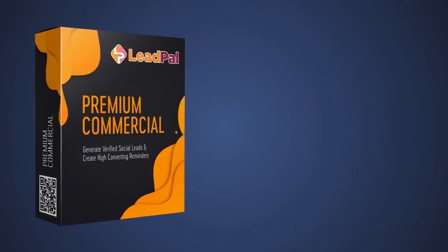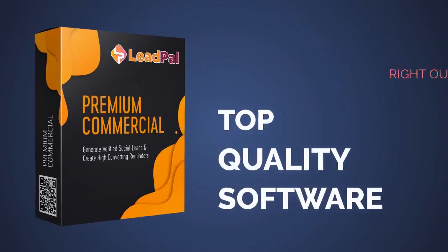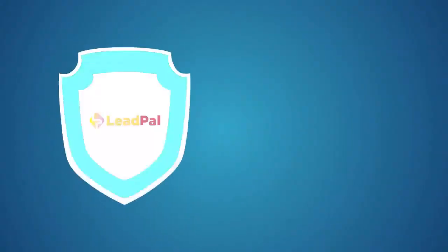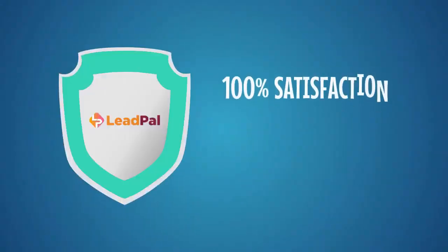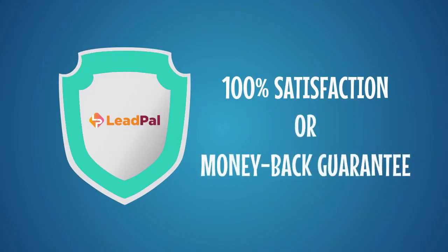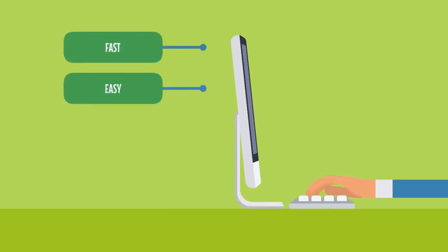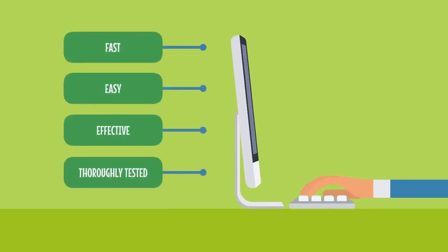And because we pride ourselves on creating top quality software that works right out of the box, we're going to protect you as well with our 100% guarantee that LeadPal will work just like we say or your money back. LeadPal makes creating a hot email list fast, easy, and effective. And we've thoroughly tested the tool to ensure it works great for our users.